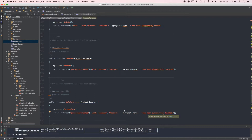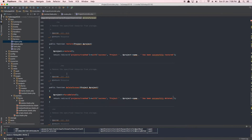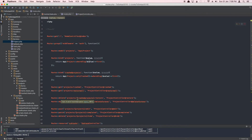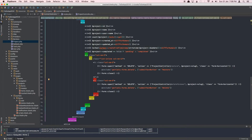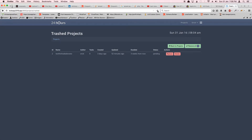That's the controller methods done. One thing we might need to do is update the key in our forms, but because we're using an action rather than a URL, Laravel will automatically figure out the routes from the action — so we don't need to change anything there. Let's test it out.